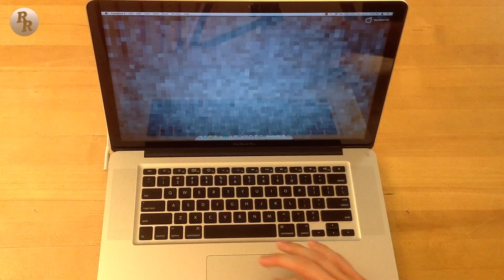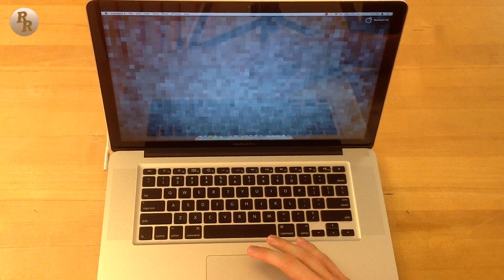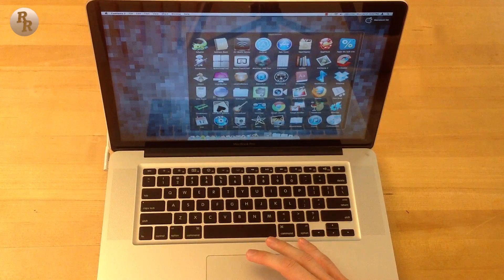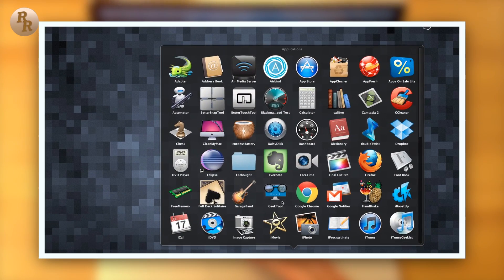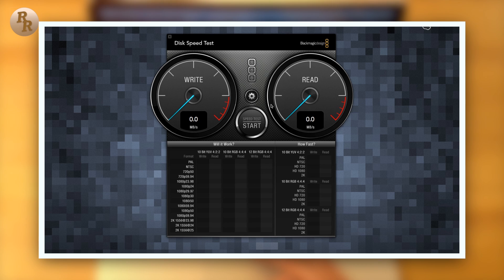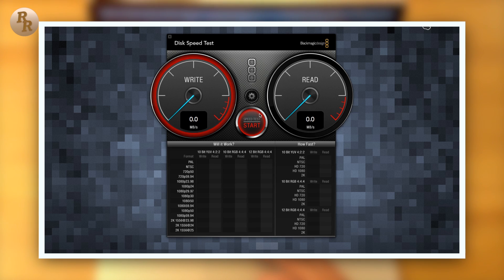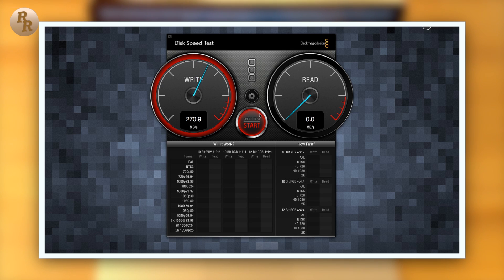The next test I'm going to run is Black Magic Disk Speed Test. I've used this a couple times in my previous videos. Again, it is a free app in the Mac App Store that allows you to test the speed of your hard drives, whether it's an SSD or an HDD. You can check the read and the write speeds.